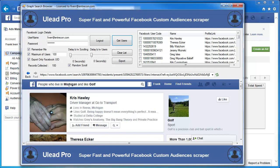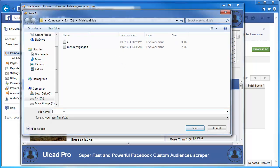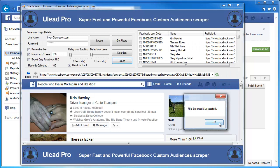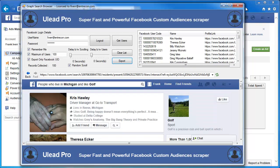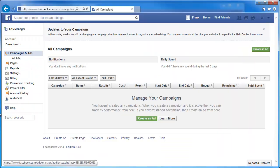What we want to do is, for these people who live in Michigan, we want to export this. Click on Export, and we're going to give this a name: Golf People Michigan. Go ahead and click on Save, and it'll tell us that it exported successfully. We'll go ahead and go back to Facebook.